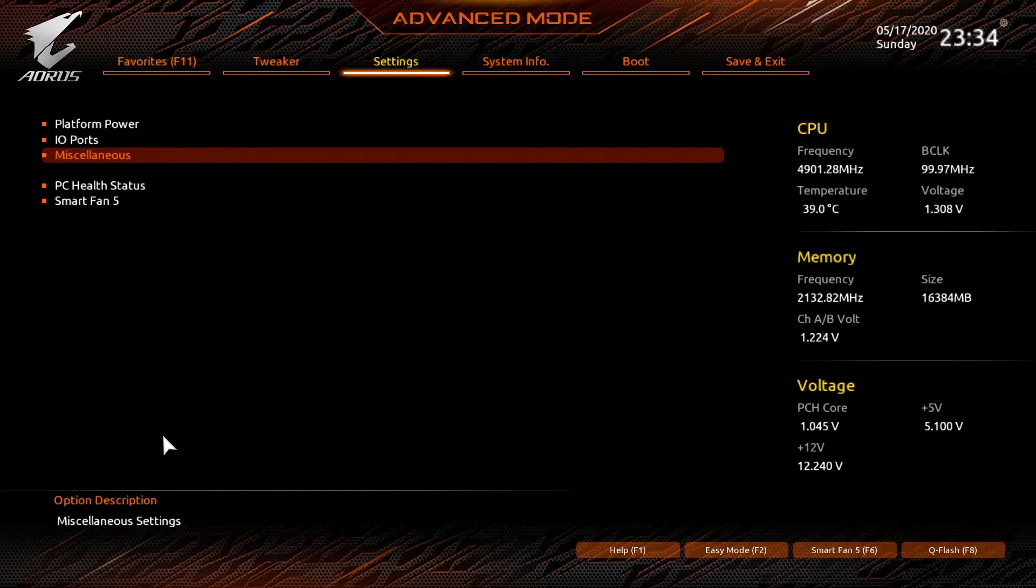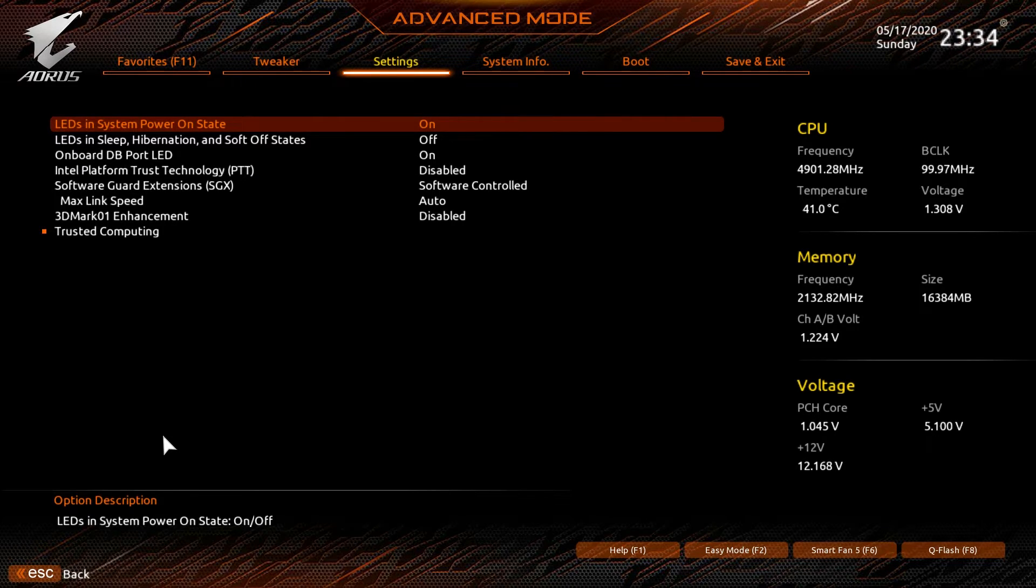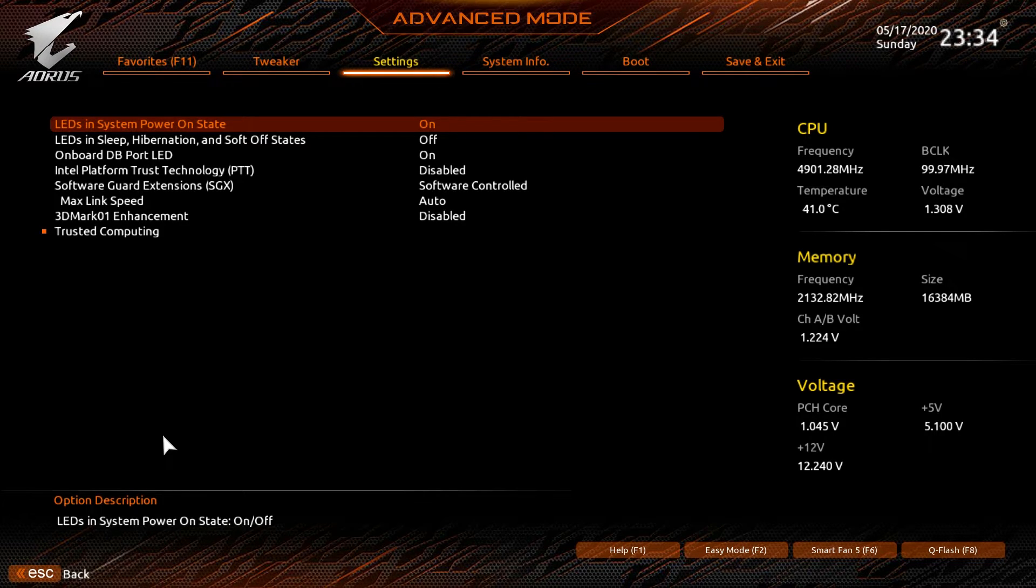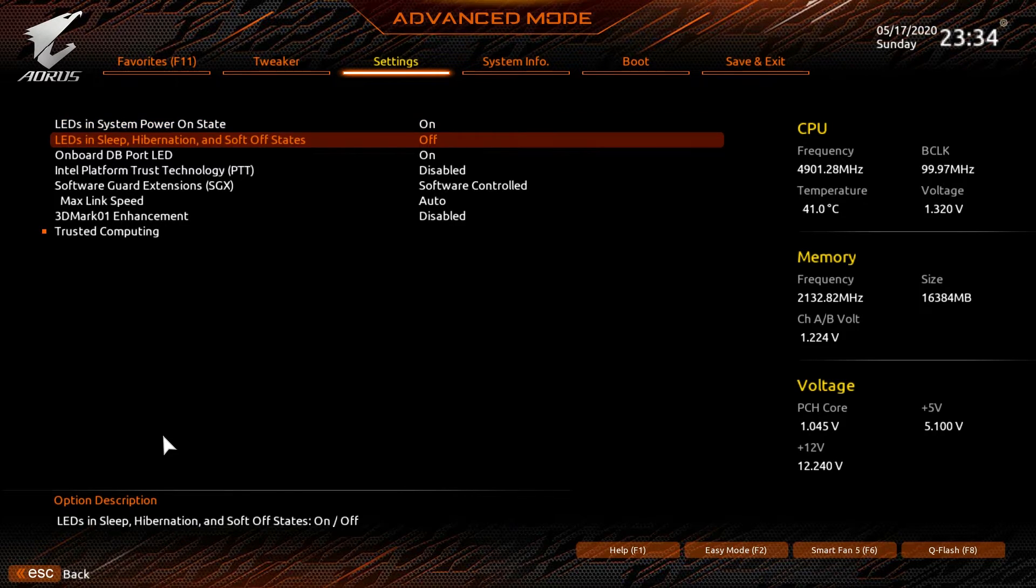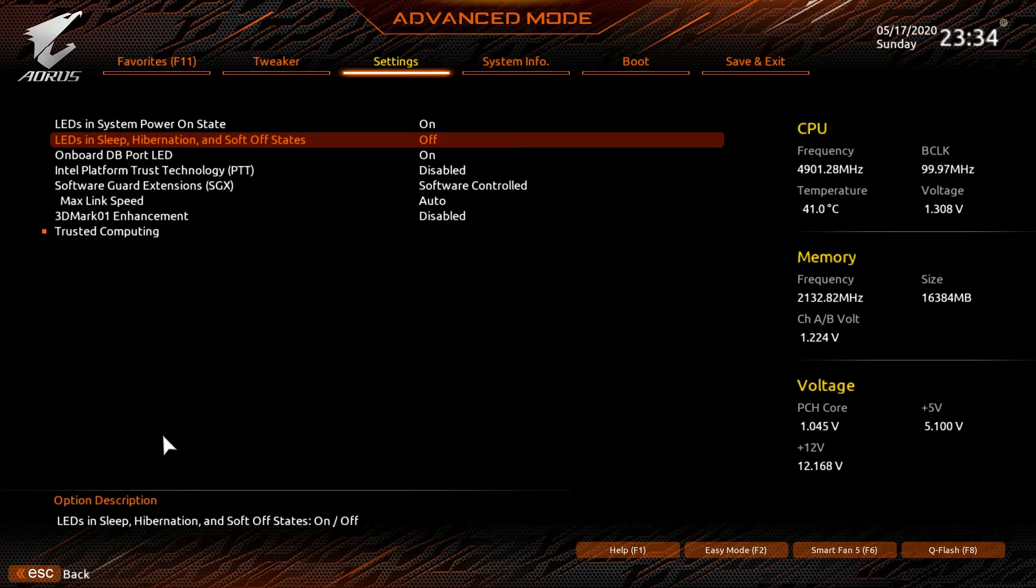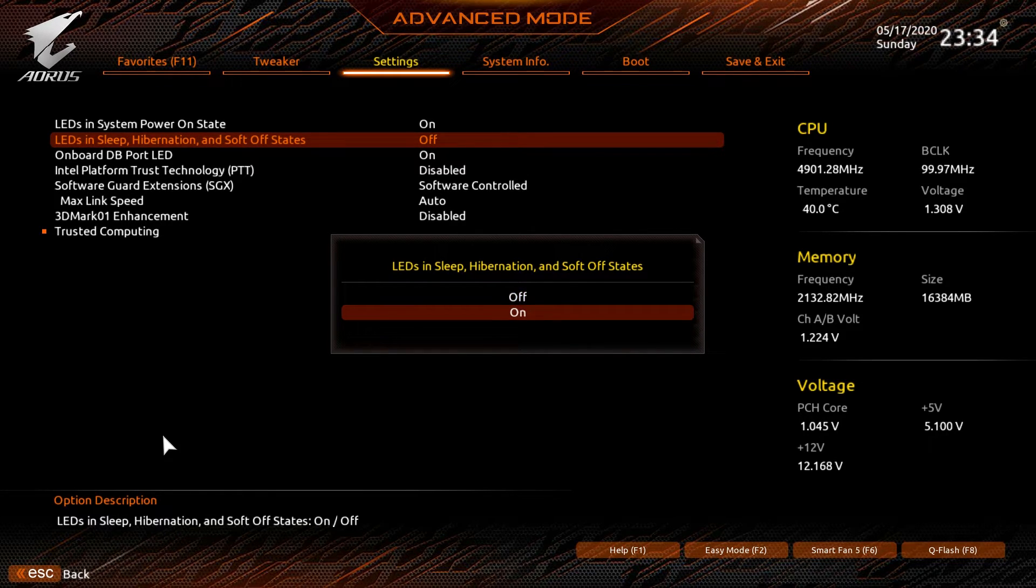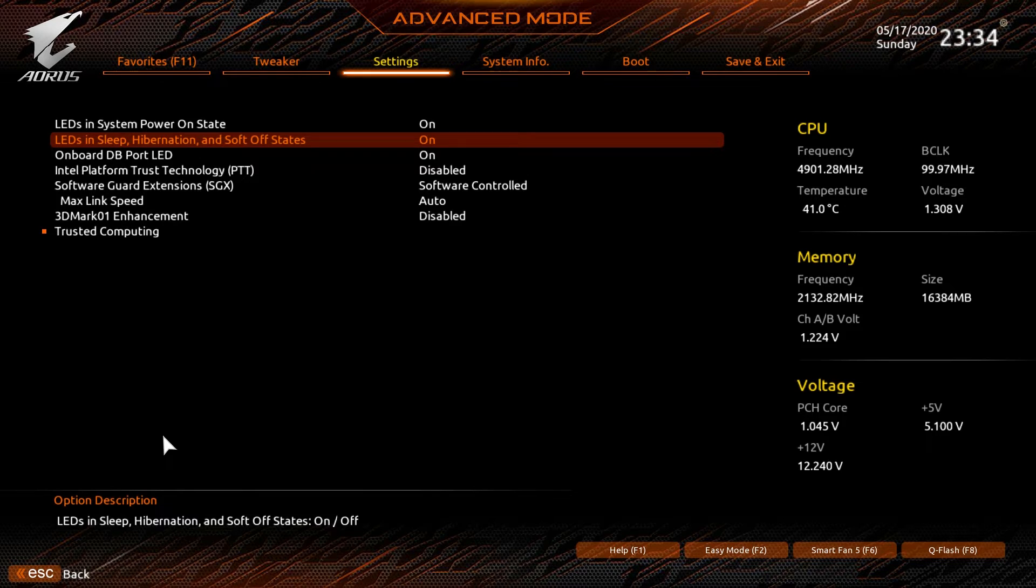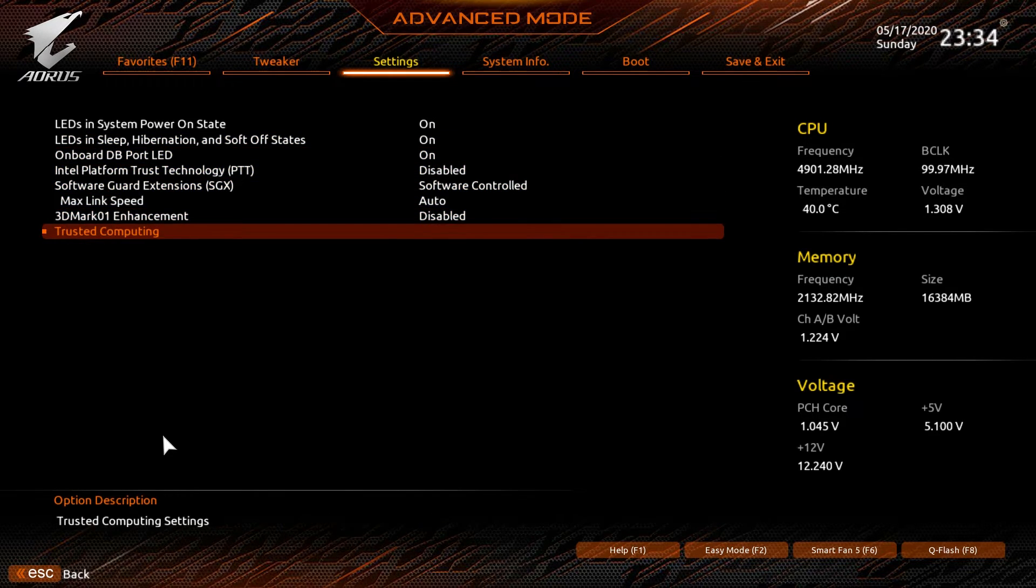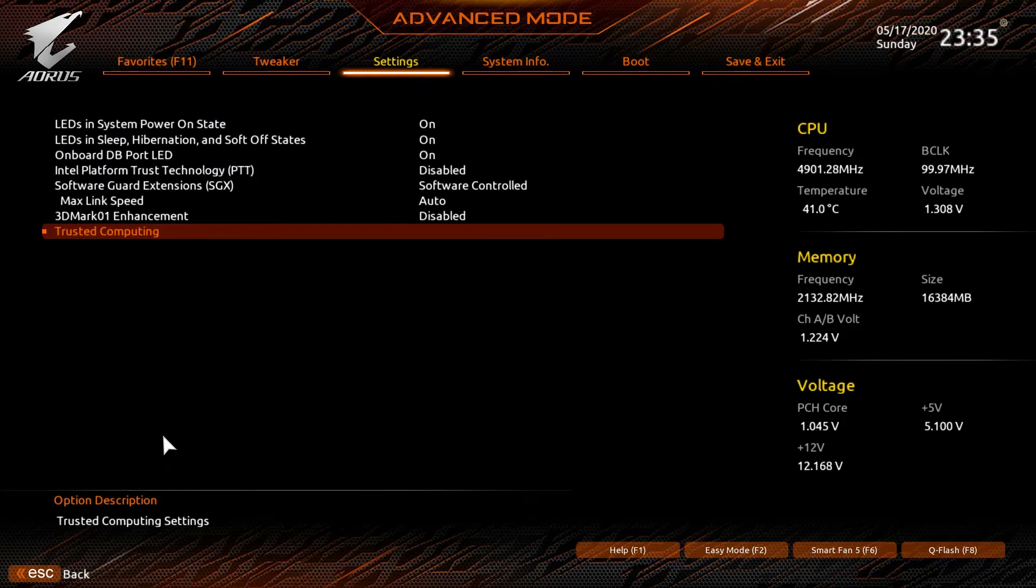Miscellaneous. So this is a few interesting settings. LEDs and system power on state. So basically this is your RGB control so you can turn it completely off in the BIOS, so if you don't want any RGBs you turn this from on to off. LEDs in sleep, hibernation and soft off states. So this allows you to have the RGB lights still on after you turn your computer off. It is off by default, so if you wanted them on when you turn your system off you can just hit this to on and then when you turn your system off your RGBs on your board will actually still light up. Other things you can go into TPM stuff if you have a TPM device installed.